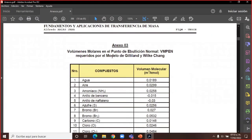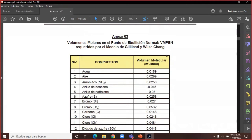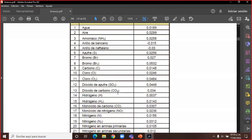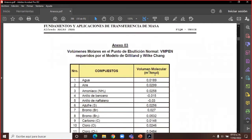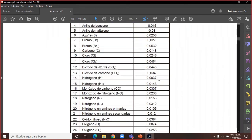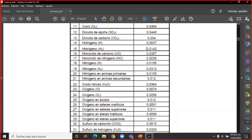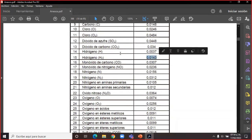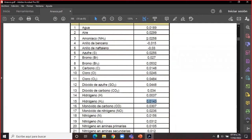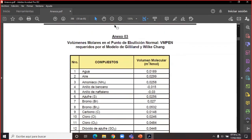El anexo 3 contiene volúmenes molares en el punto de ebullición normal. Buscamos hidrógeno diatómico, no hidrógeno monoatómico. El hidrógeno diatómico tiene un valor de 0.0143 metros cúbicos por kilomol. Buscamos amoníaco: 0.0258 metros cúbicos por kilomol.